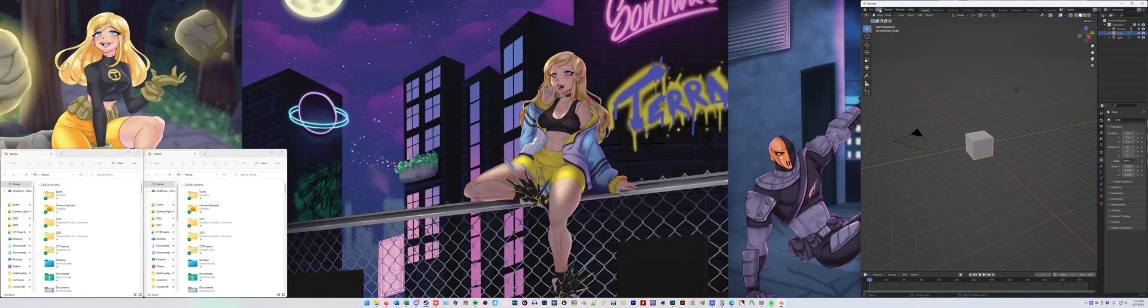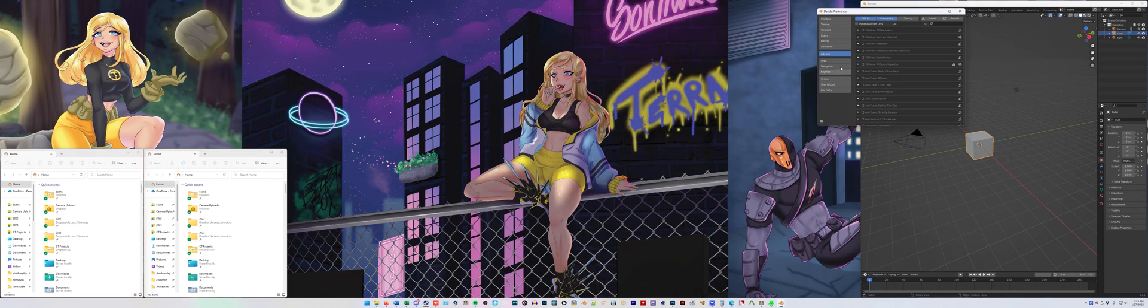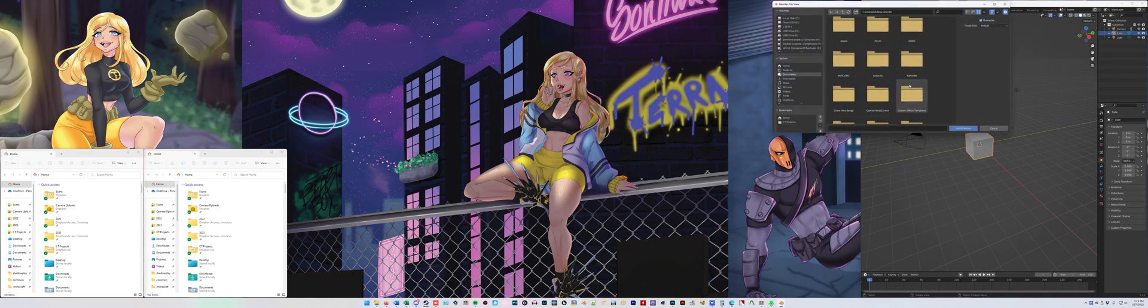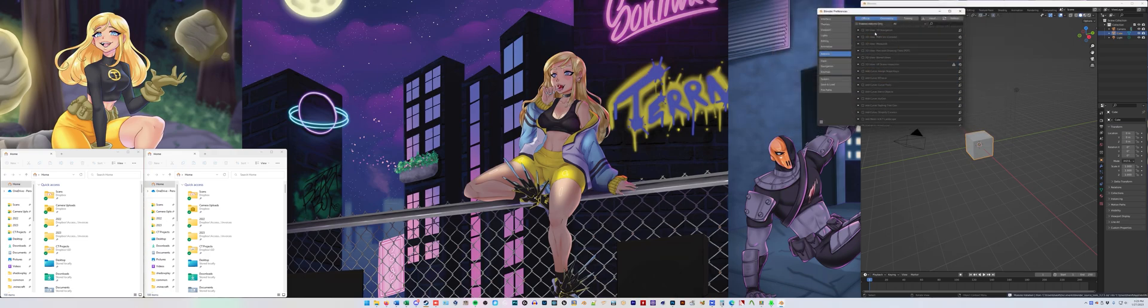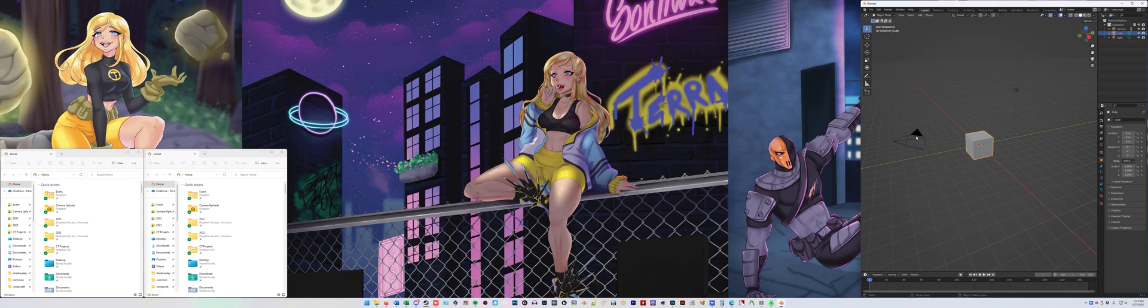We're going to install the add-on, so Edit, Preferences, Add-ons, Install, find the location of Blender Source Tools. In my case it's this, you'll notice it's 3.2, you just double click it. I've already got it installed so it's not going to show up, but then you click the checkbox right here to where it's checked. And then you can close that.